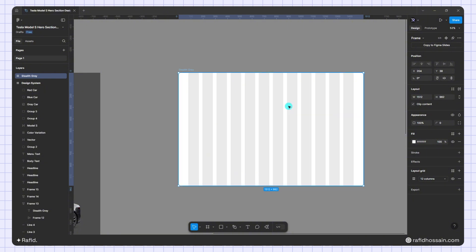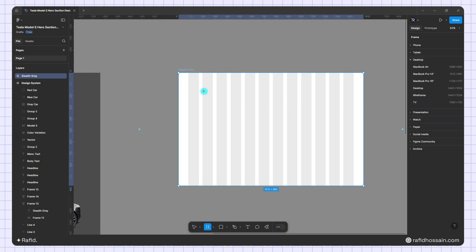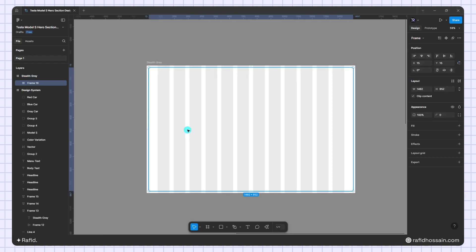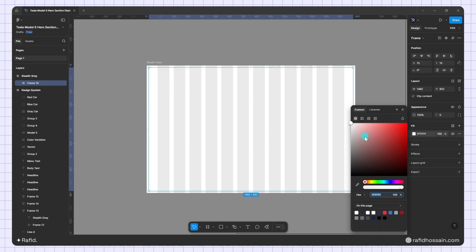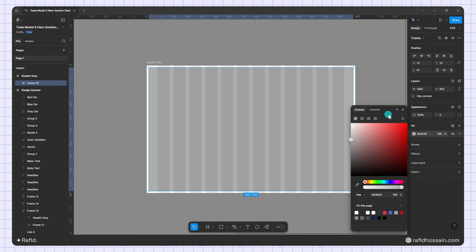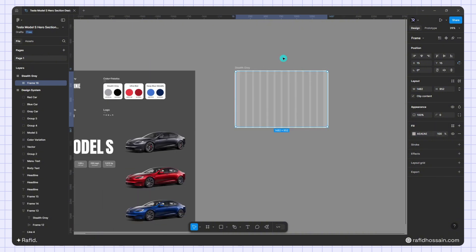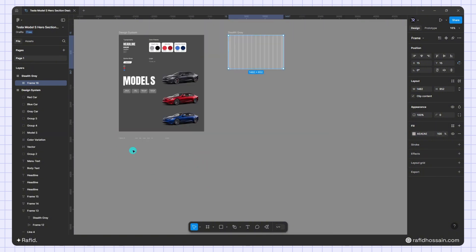I'll change the grid color, then press F on the keyboard to select the frame tool again and drag a frame. I'll set the frame width to 1482 and height to 952. Now I'll select this frame and set the fill color.